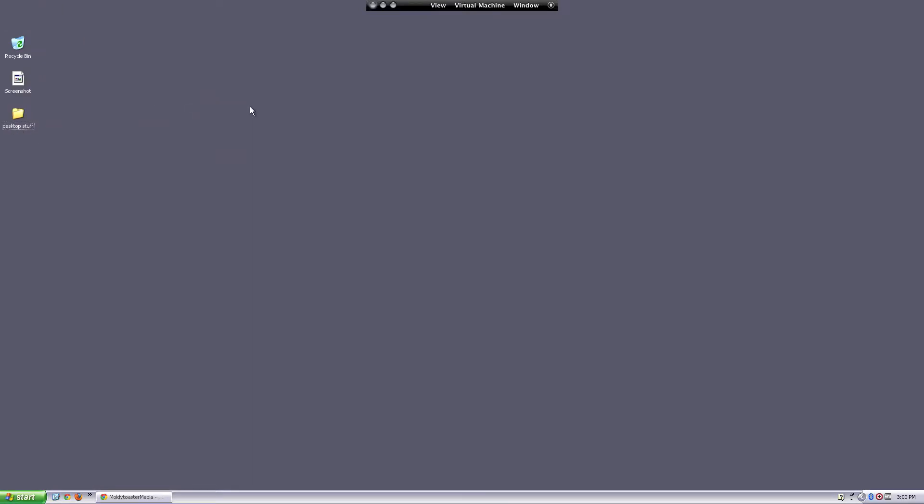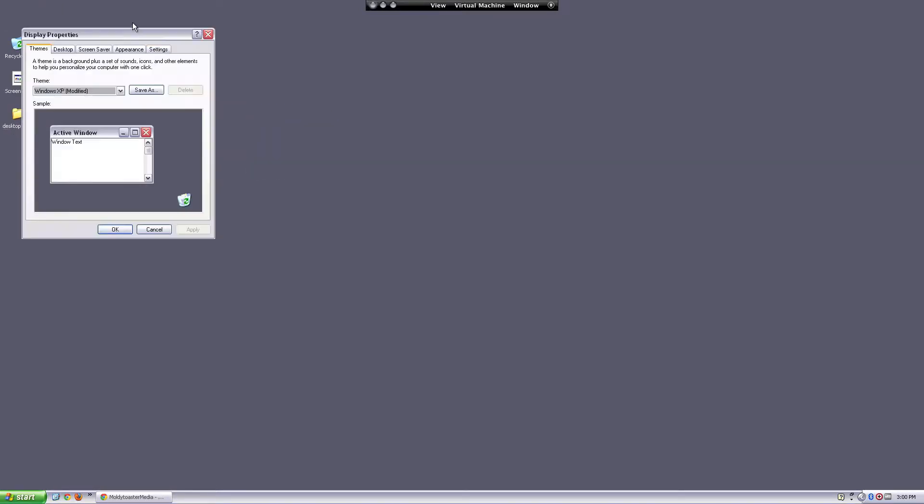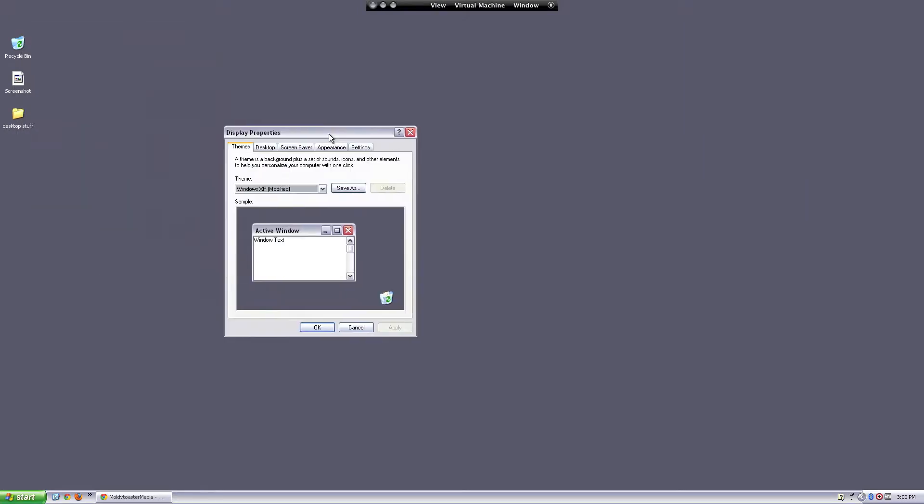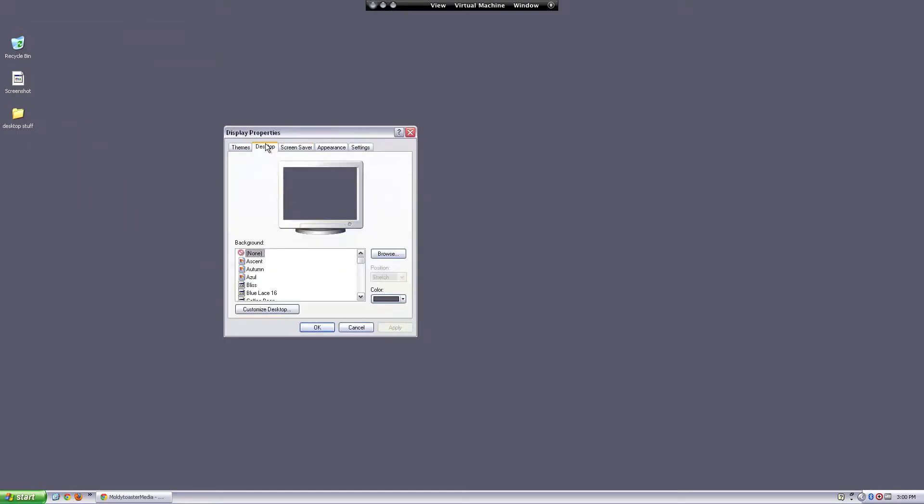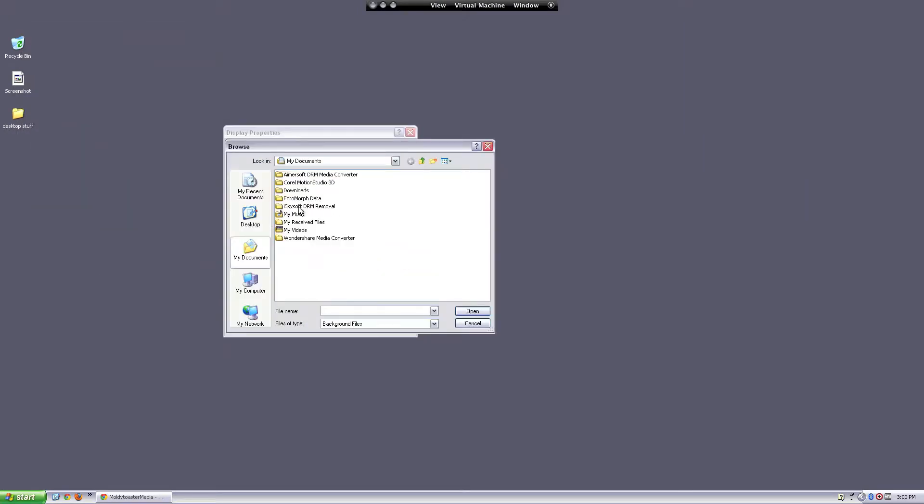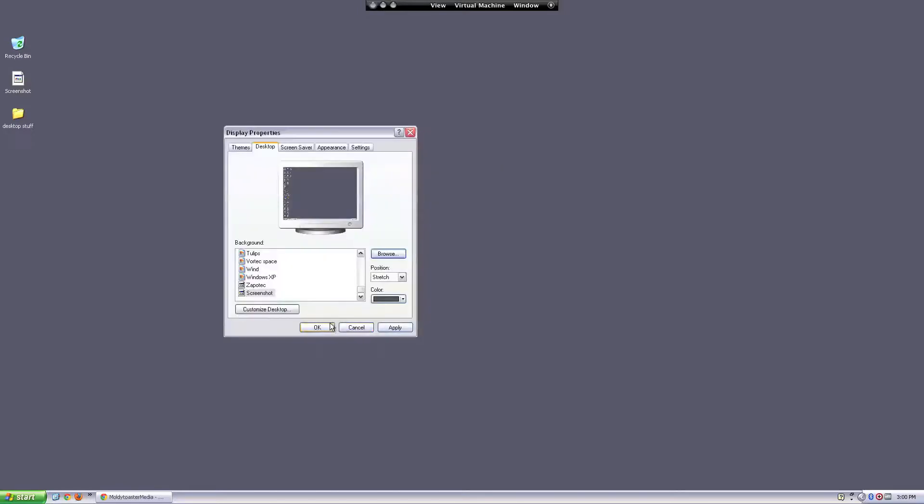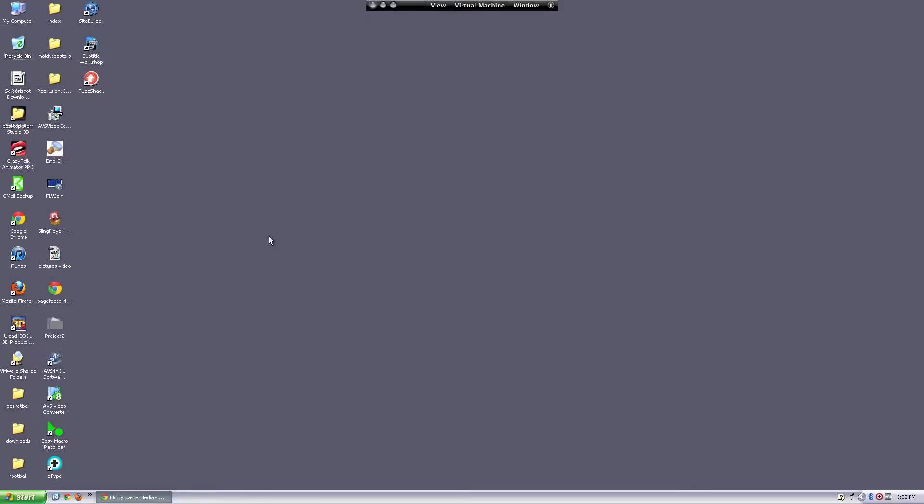Now their desktop is cleared off. So now you change their background image to the screenshot you just took, and it's just going to show a picture of their old desktop, but it's actually not going to be real icons. It's just going to be the picture you took, so they're going to try to click on this stuff and they're just going to think there's something wrong with their computer.